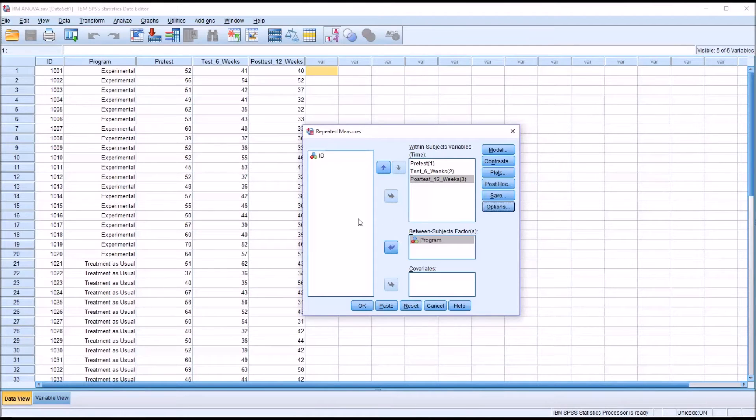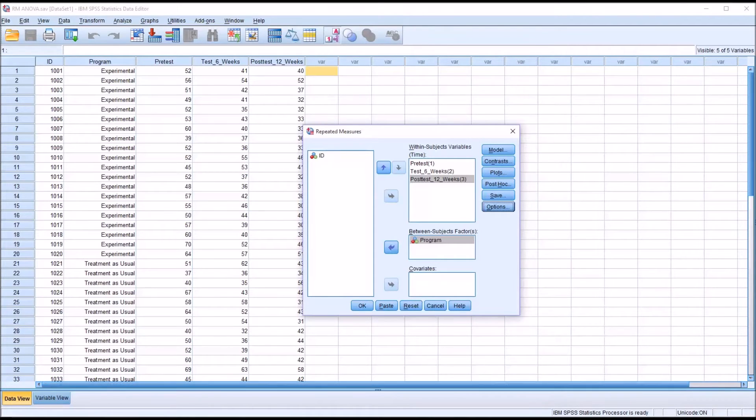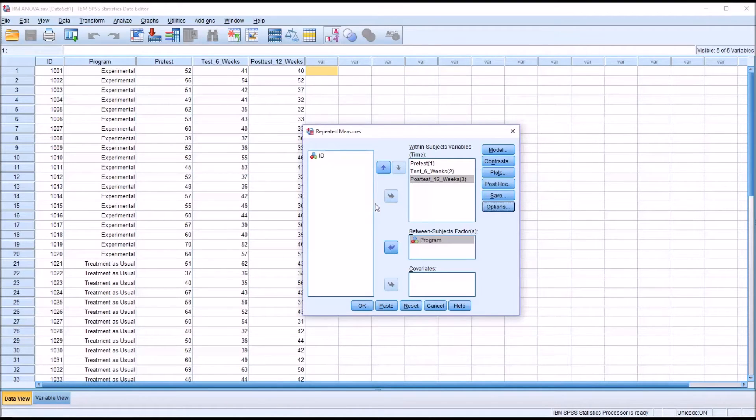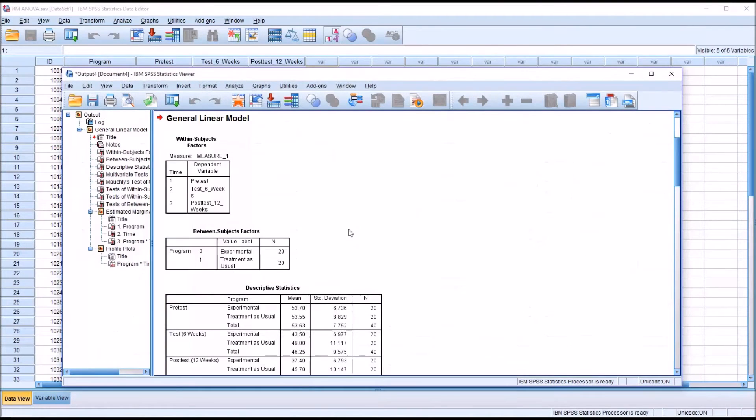As you can see, this was fairly complex. Going in each time as we add records and going through all these steps would not be practical. This would be a good example of where using the syntax editor would save a good deal of time. So I'm going to go ahead and run this analysis as it is. Click OK.